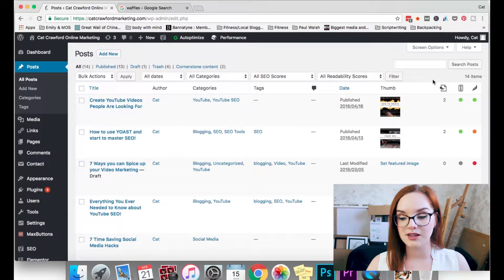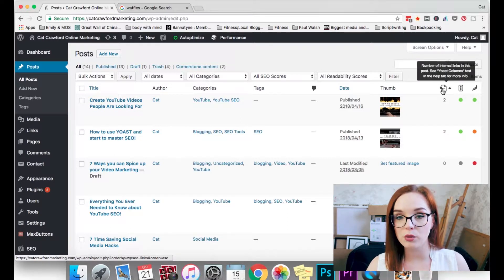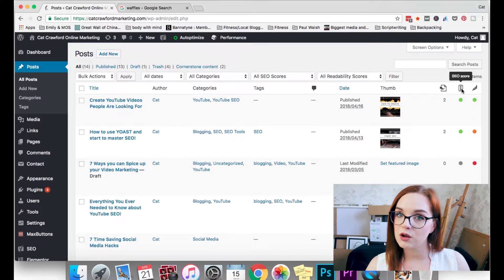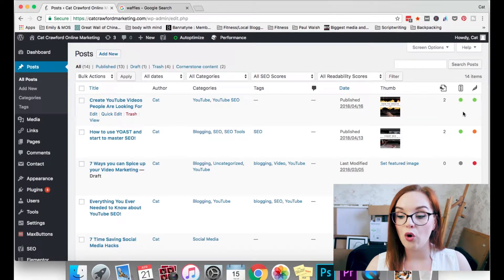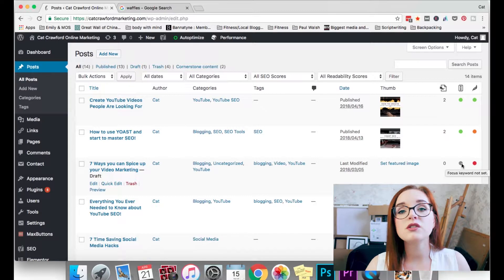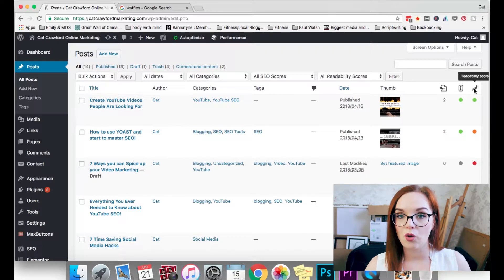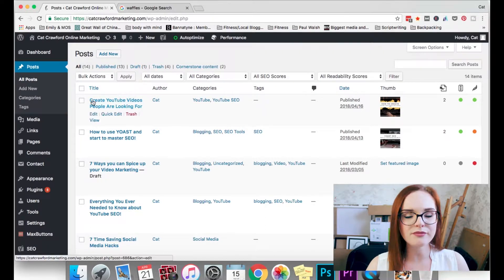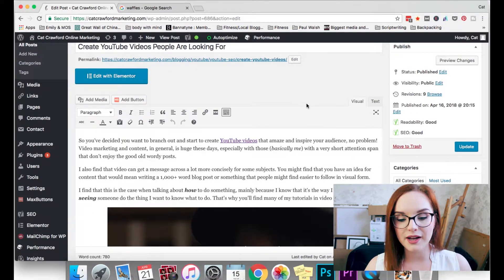If you go into All Posts and look on the right-hand side you will see these three little logos — this is the Yoast plugin. It tells you how many internal links that post or page has, what your SEO score is: if you've optimised it well it will be green, if it's not that great it will be orange, and if it is absolutely terrible it will be red — or they just won't even give it a colour. And then you have the readability score as well, showing how easy your post or page is to read.